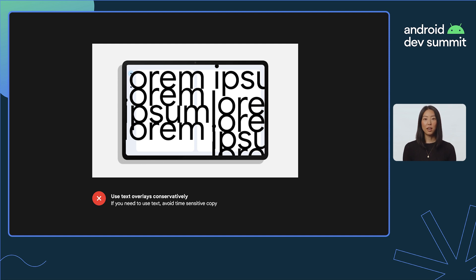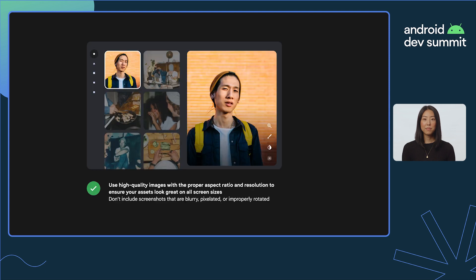Additionally, avoid any time-sensitive copy that needs to be updated frequently. Lastly, use high-quality assets with the proper aspect ratio. This is essential to making sure your store listing looks great on all screen sizes. Don't include assets that are pixelated, stretched or compressed, or improperly rotated.